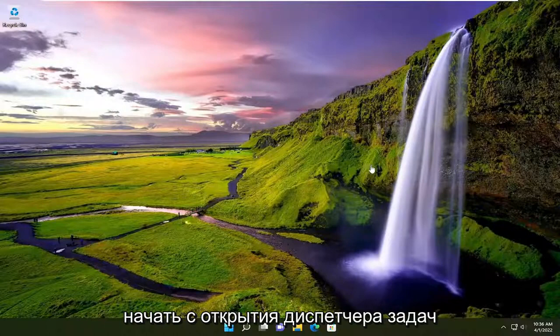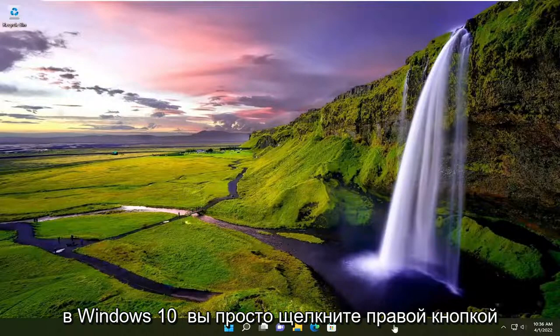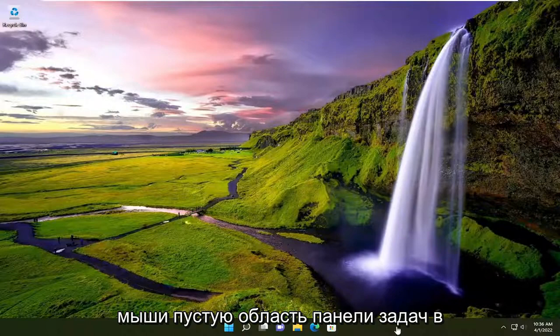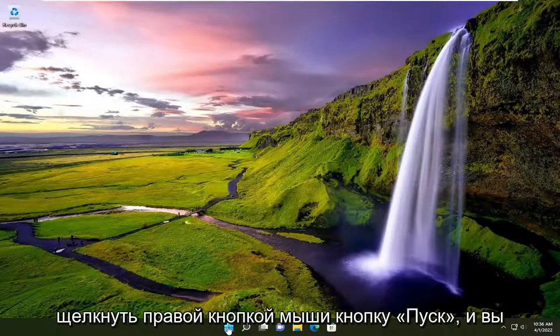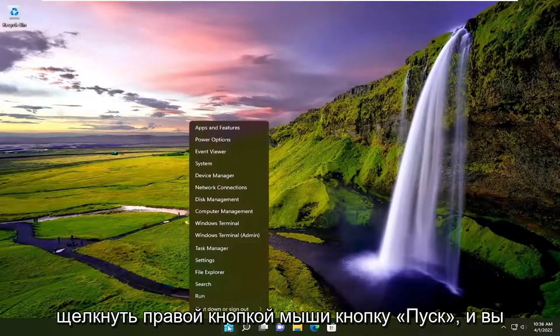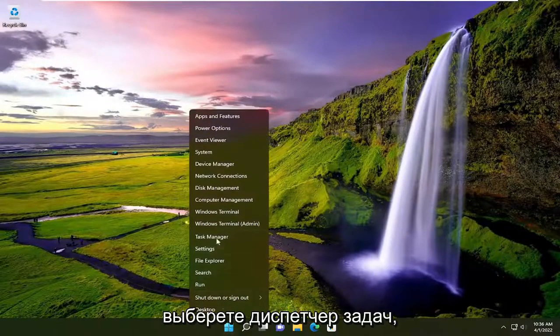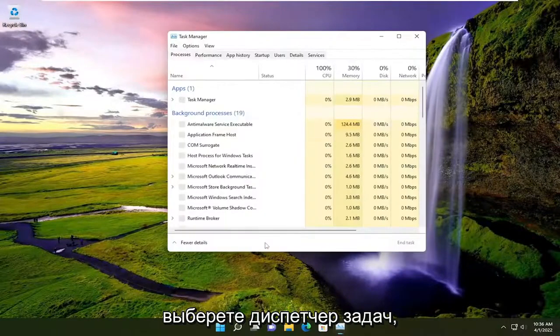We're going to start by opening up the Task Manager. On Windows 10 you just right-click on a blank area of your taskbar. On Windows 11 you're going to right-click on the Start button and select Task Manager.